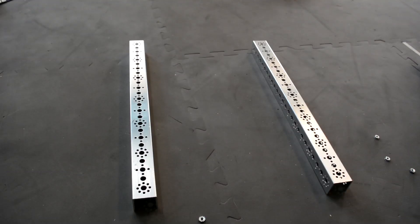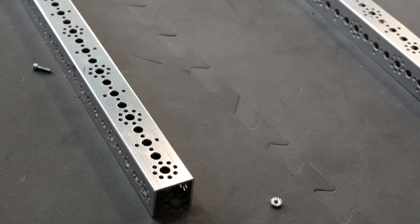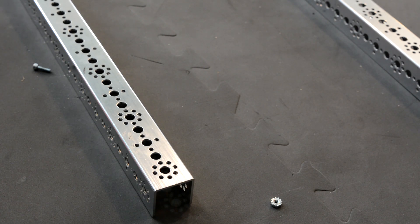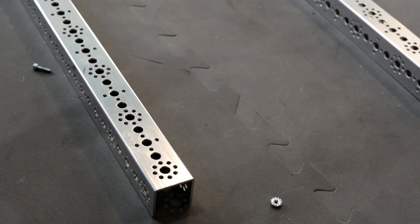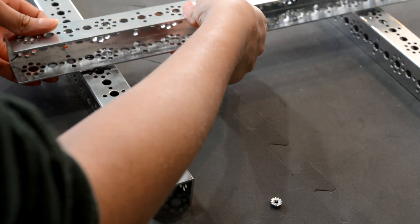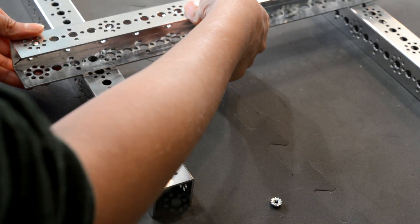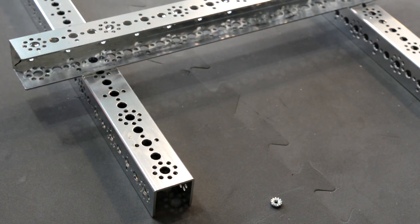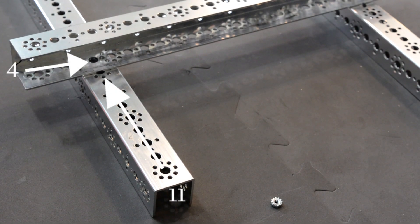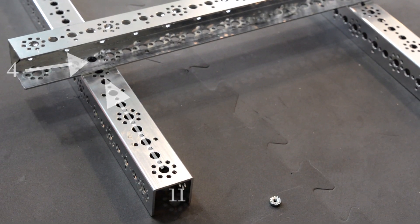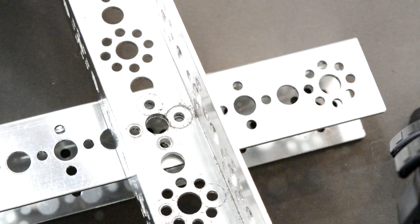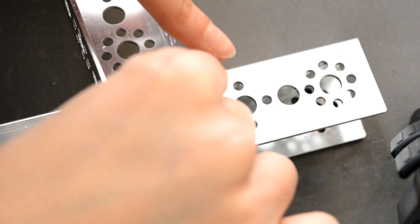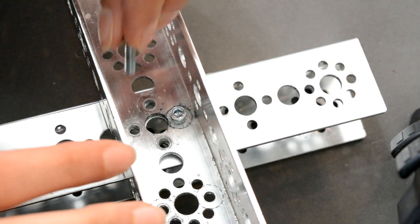The first thing you want to do is take two 16-inch channels and set them parallel to each other. Then, take a 16-inch channel and place its fourth hole from the end about 11 holes up on one of the 16-inch channels. Now, you would want to flip it over and secure both channels together with two screws.